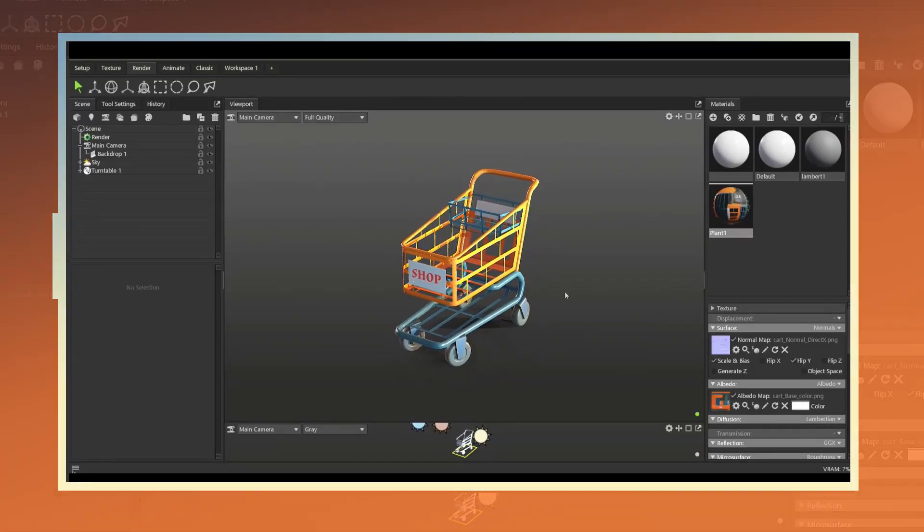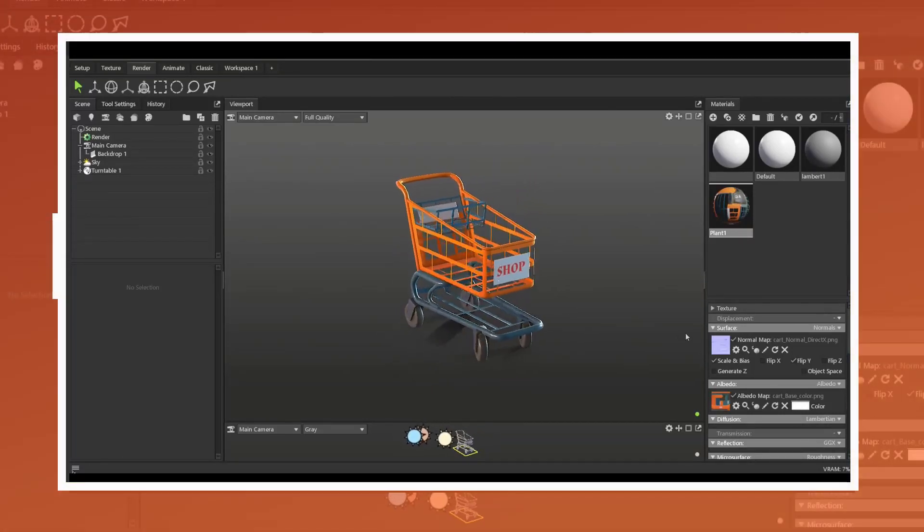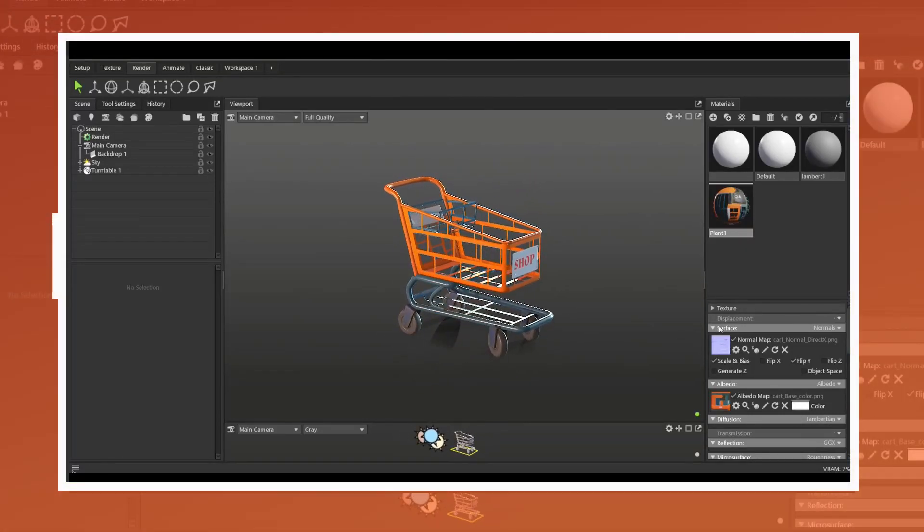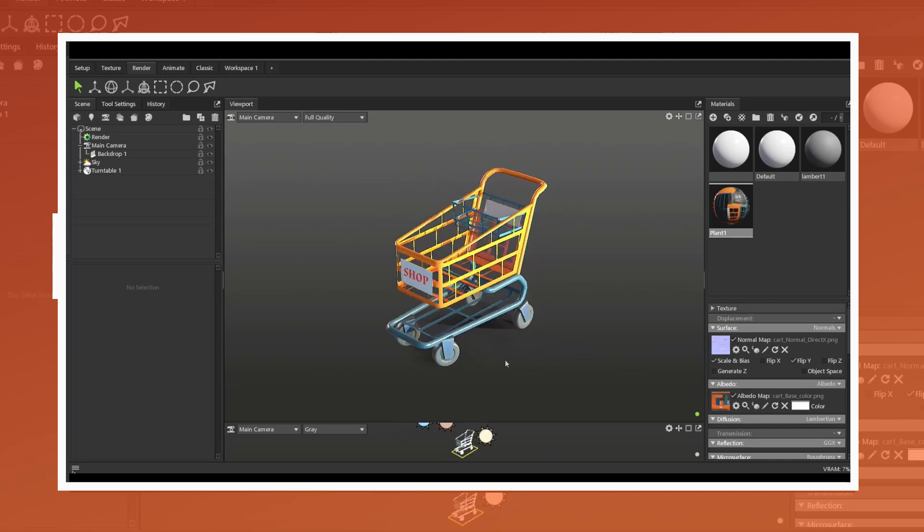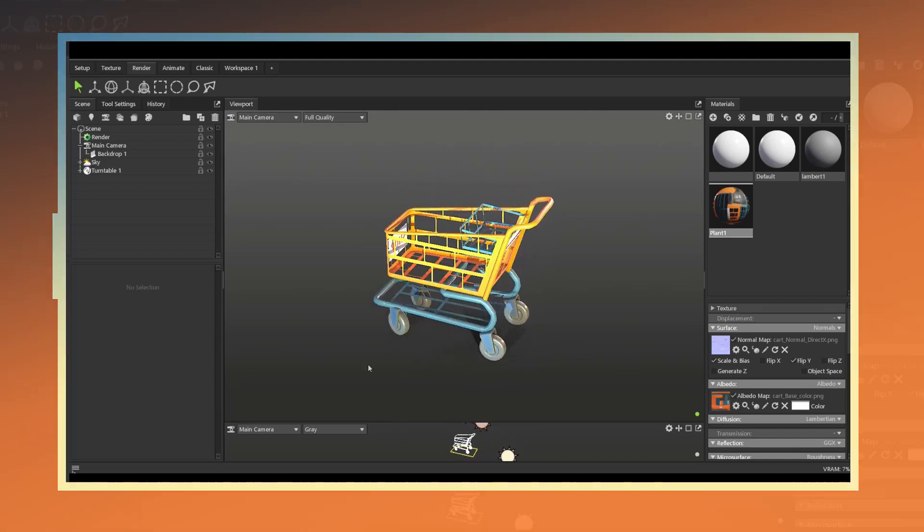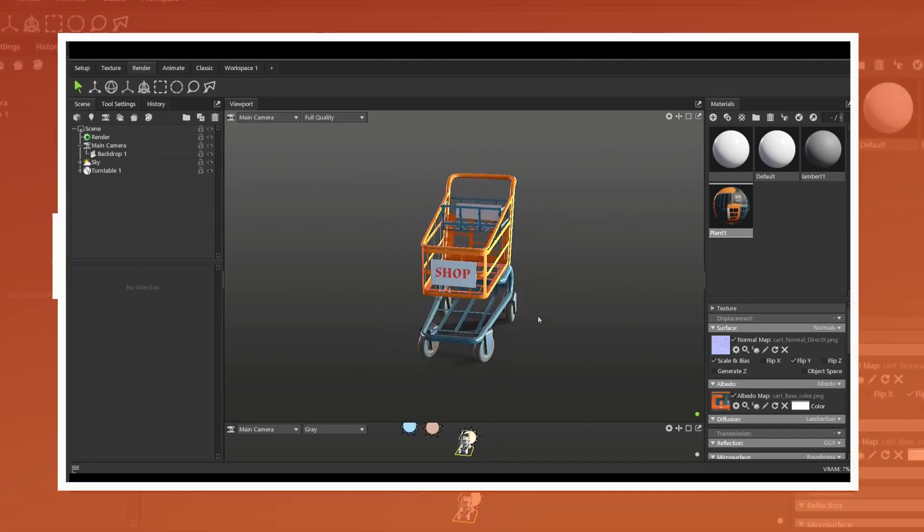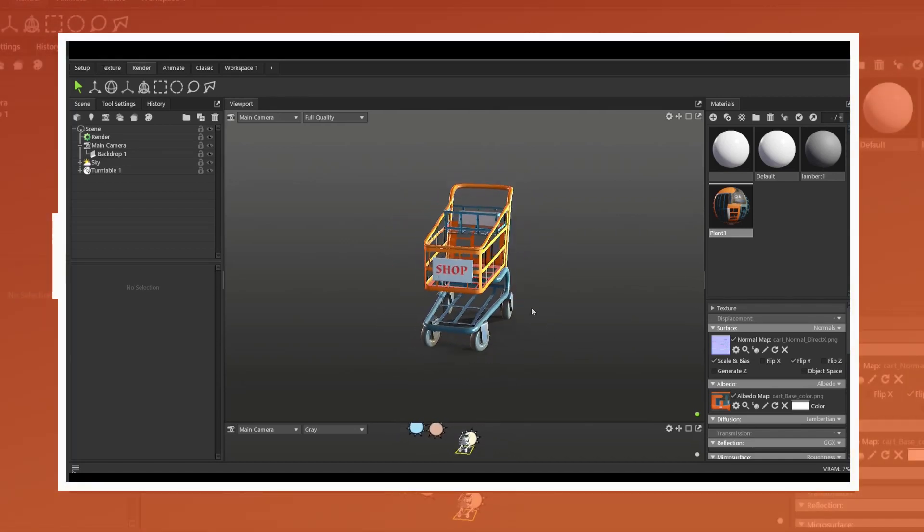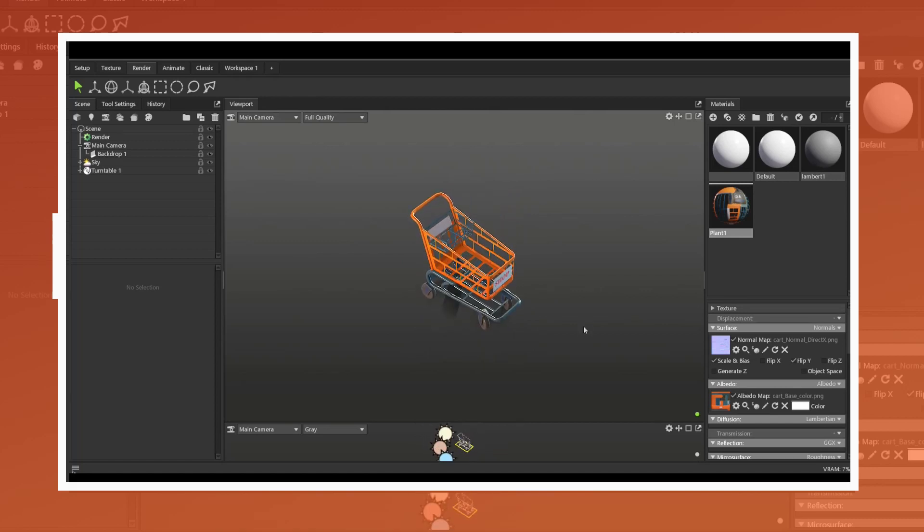In this video I will be showing you a simple workflow for how to create a stylized shopping cart model. I will be using standard modeling techniques as well as using opacity maps to create some of the details.